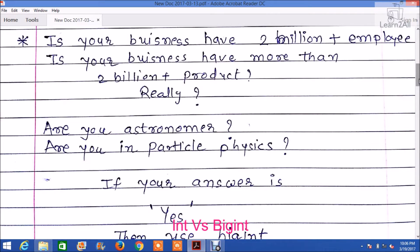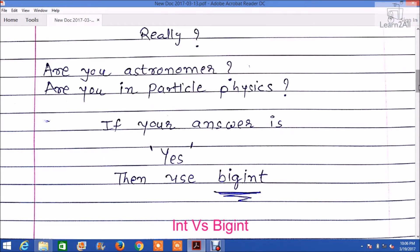I have a few questions for you. Does your business have 2 billion plus employees? Does your business have 2 billion plus products? Are you an astronomer? Are you in the field of particle physics? If your answer is yes, then definitely go with bigint. If your answer is no, then don't use bigint.